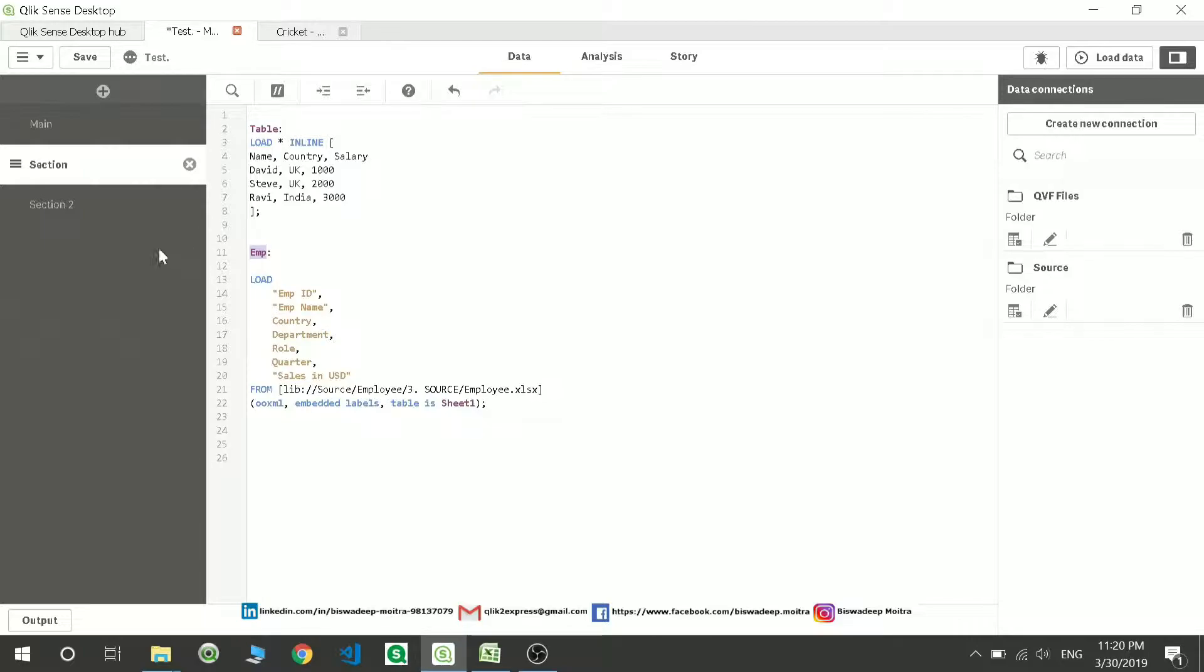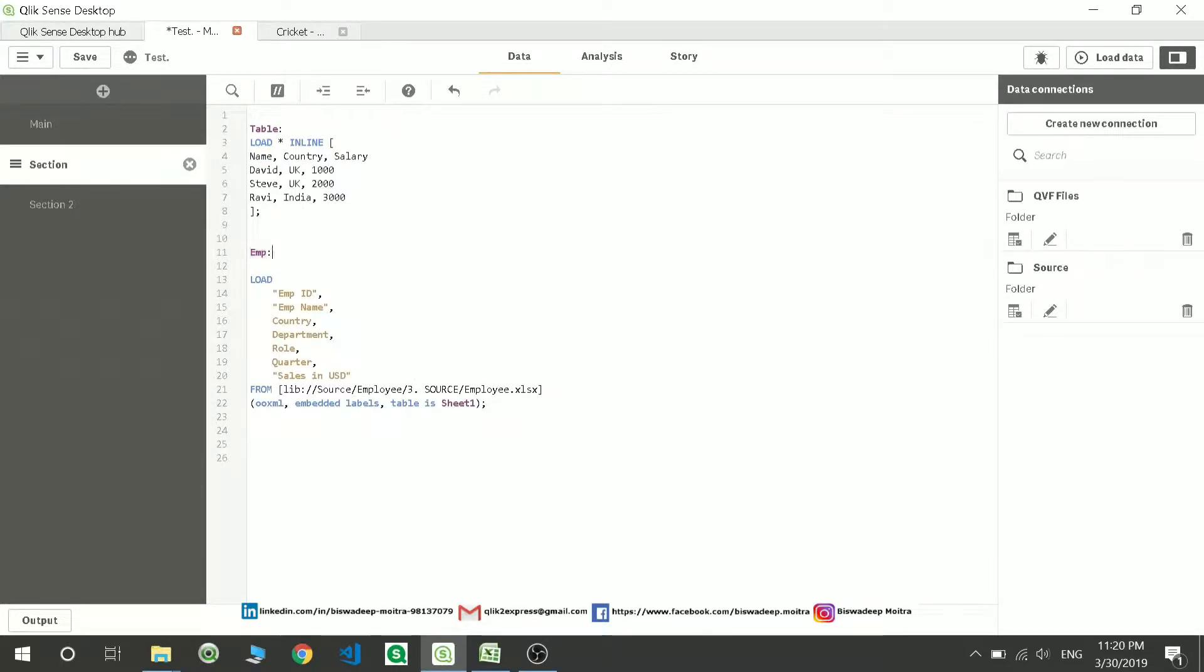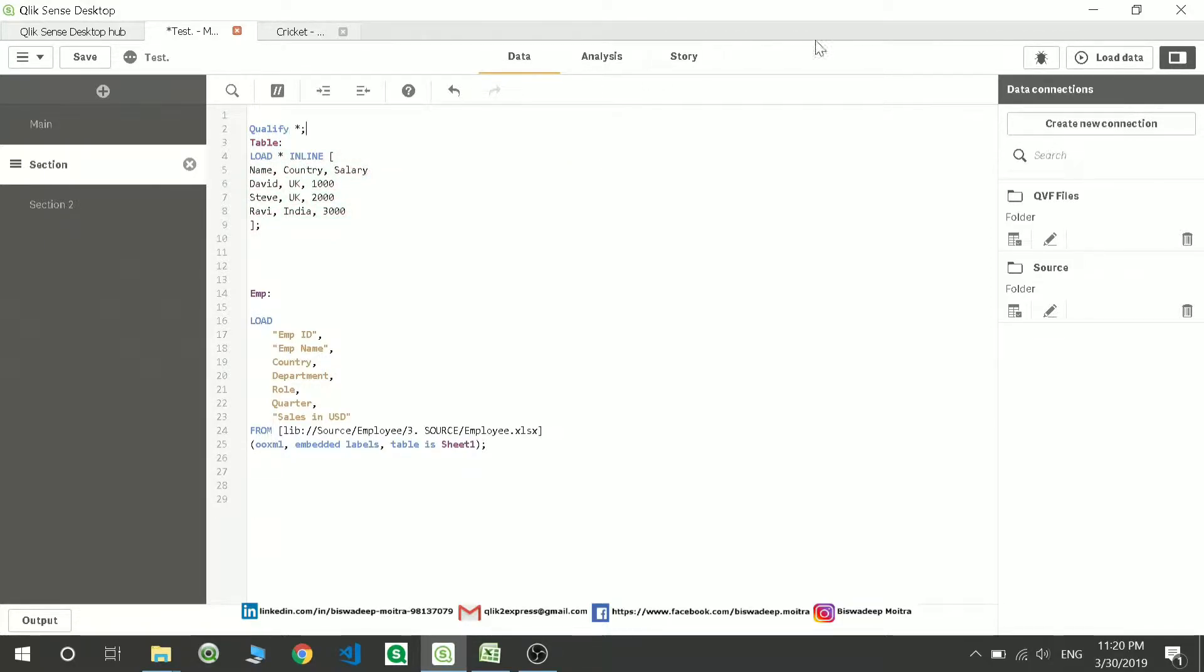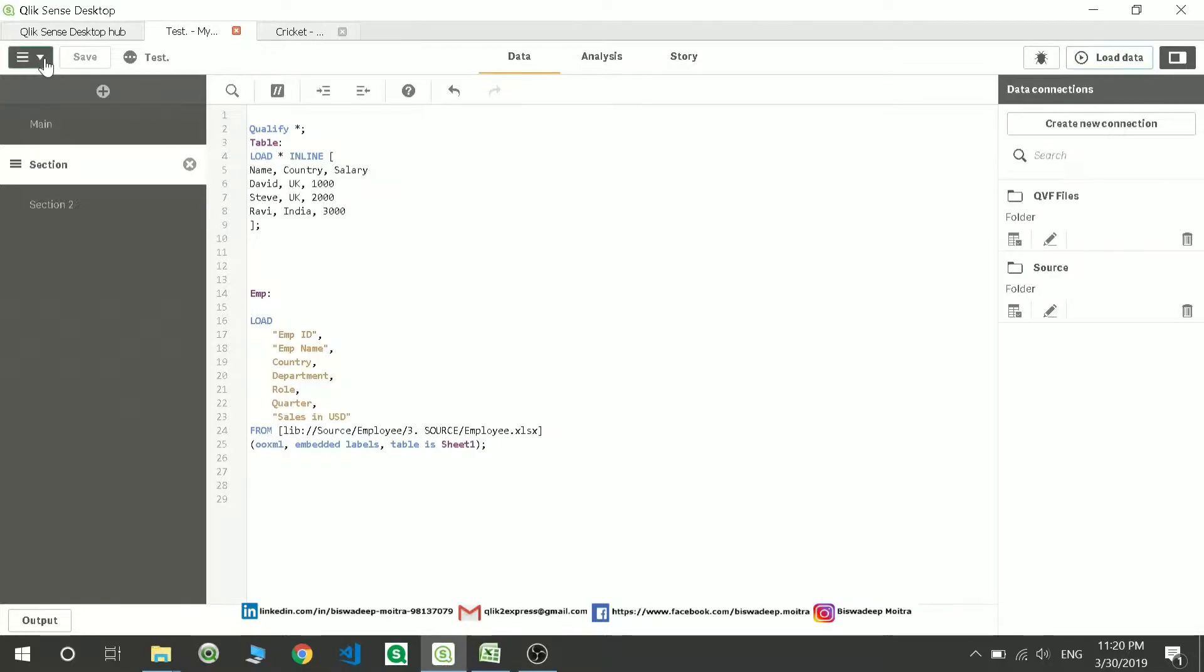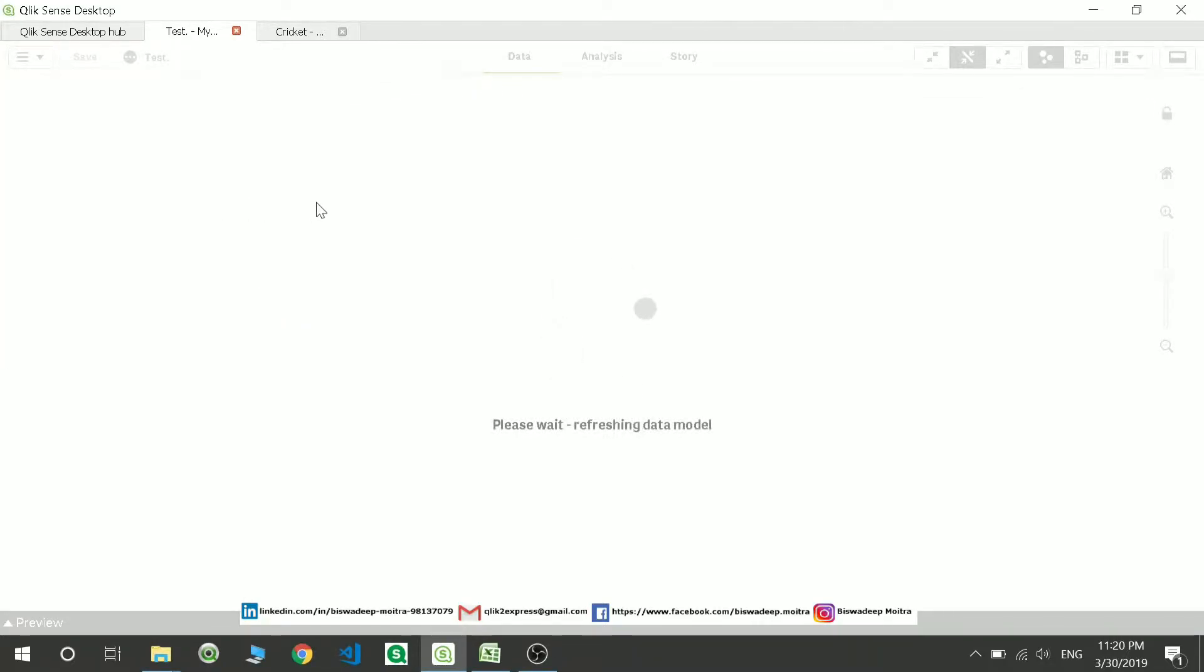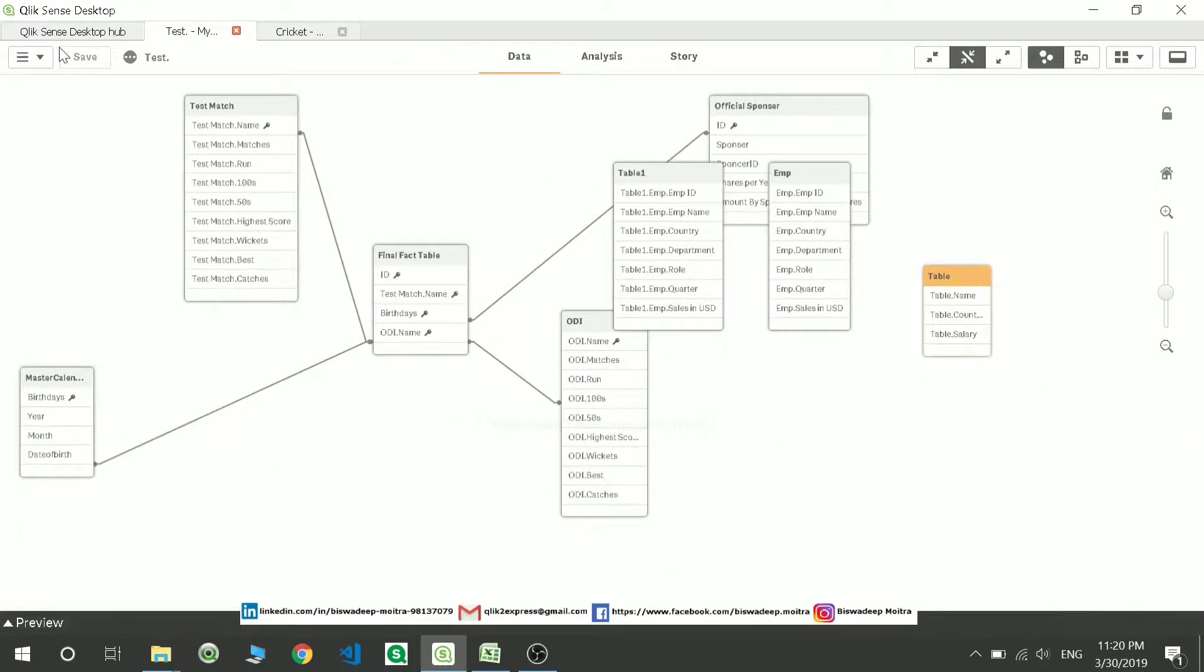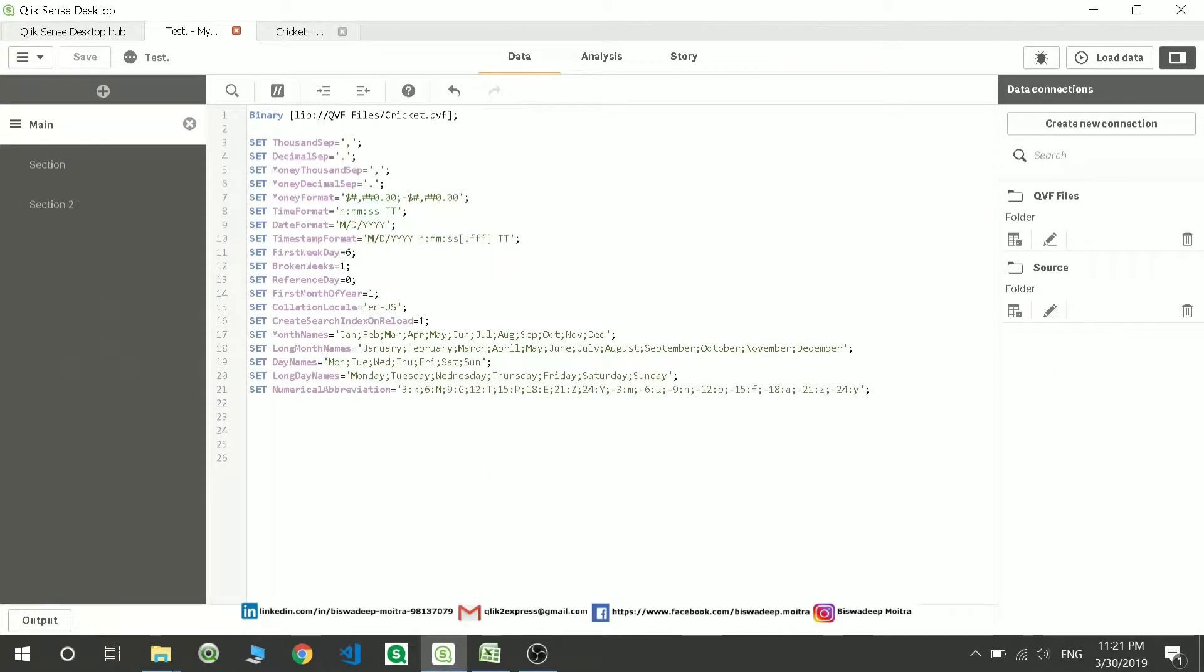Write load, star keyword, resident, and the table name which you want to resident. For me it is EMP. So I'll just write EMP. That's all in the resident load. One more thing, I'll just write qualify over here, just to show you that this data is coming from different tables. Now I can load this data.